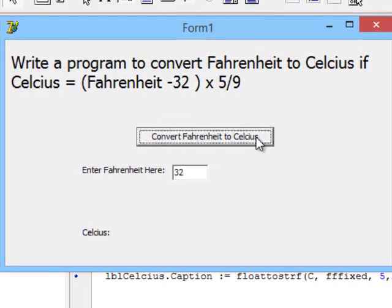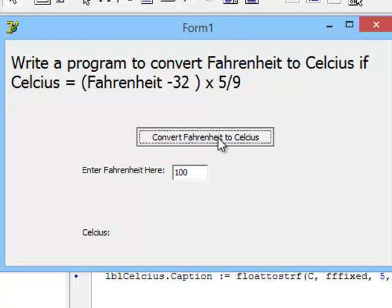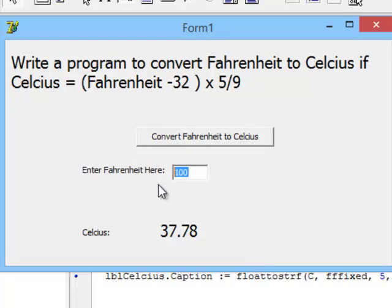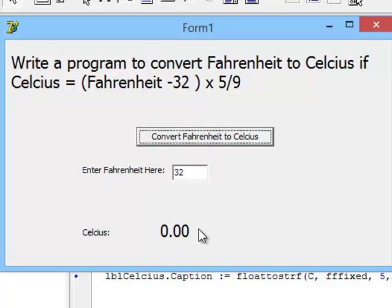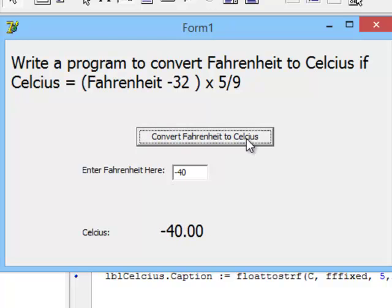Convert Fahrenheit to Celsius. Let's start with a value of 100 degrees Fahrenheit. And that's only 37.78 degrees Celsius. Let's try 32 degrees Fahrenheit. And that's 0 Celsius. And let's try one other strange one. Minus 40 Fahrenheit is minus 40 Celsius. So, the two are equal at that point.